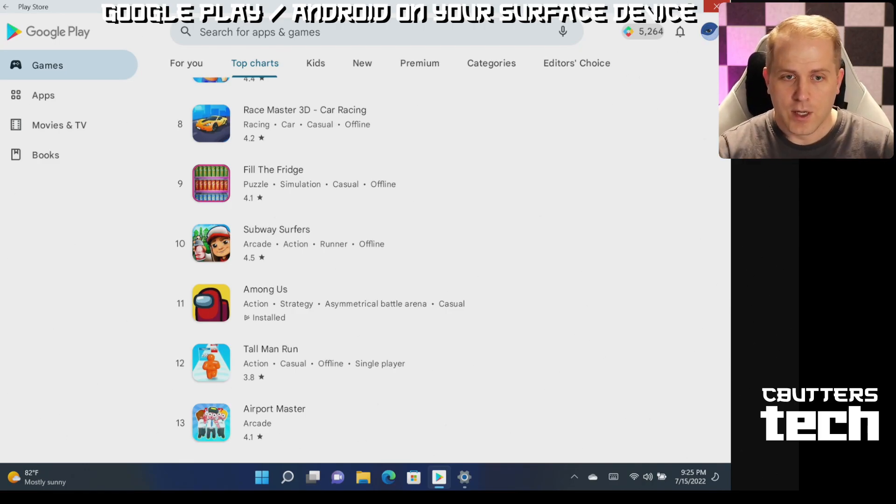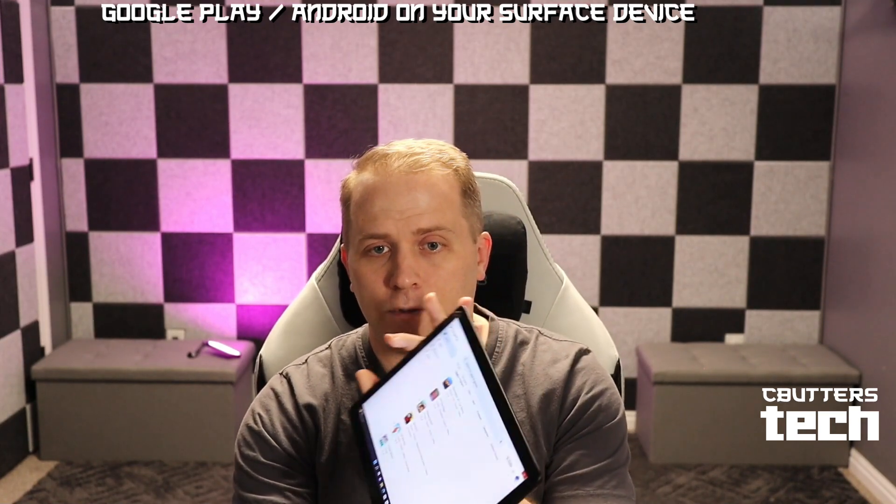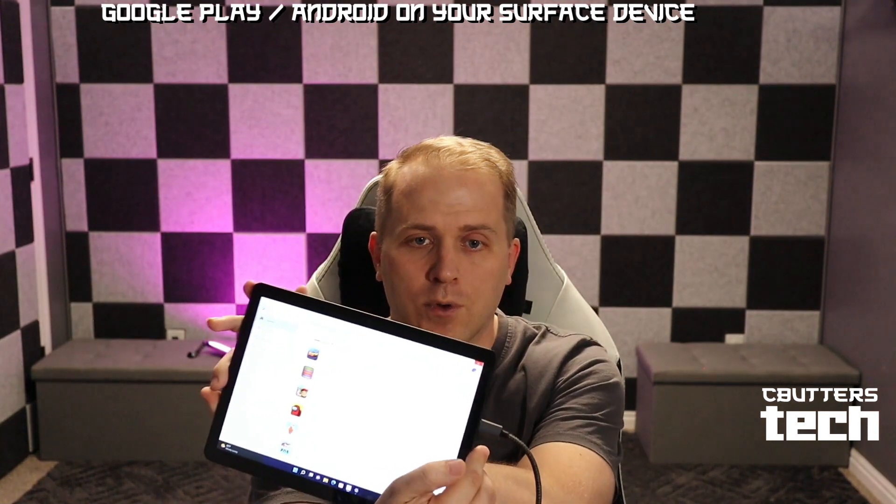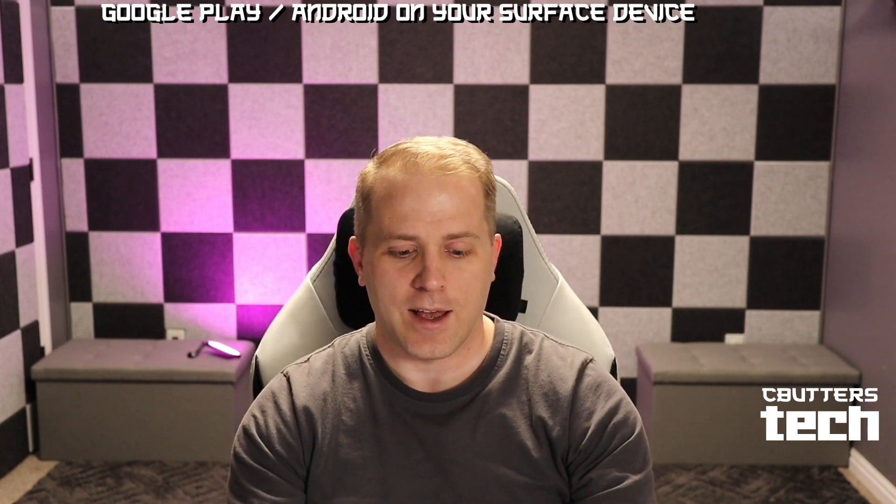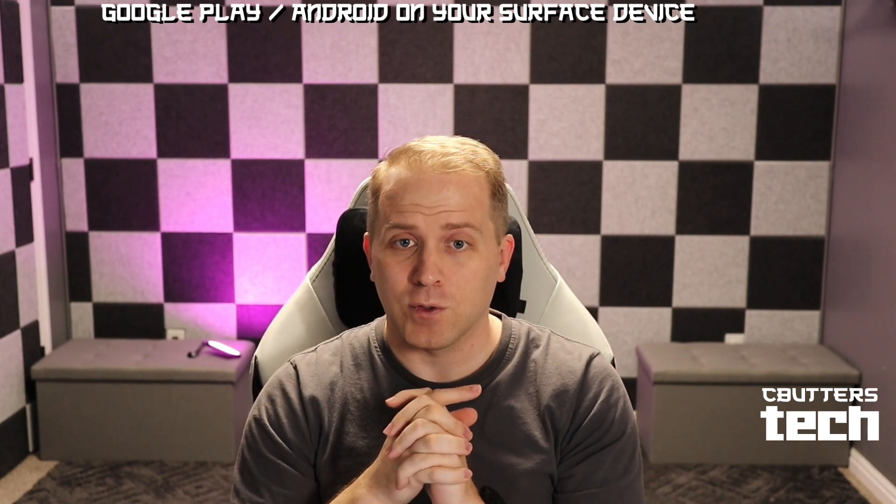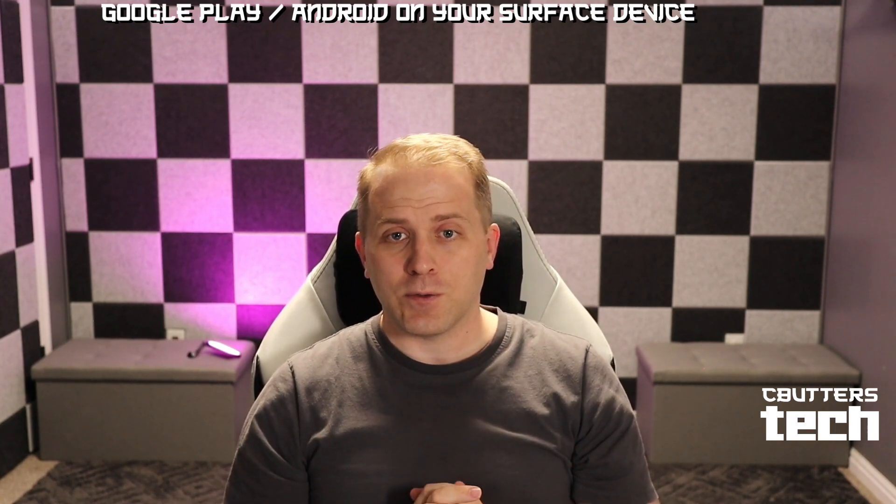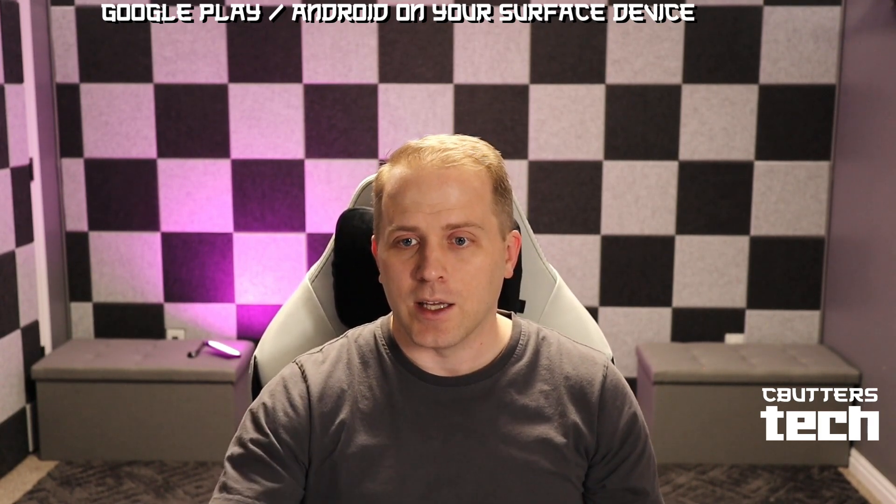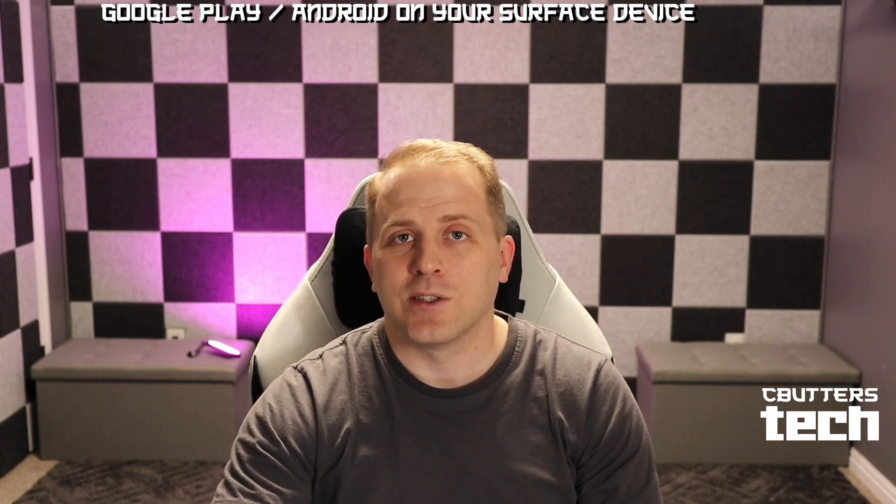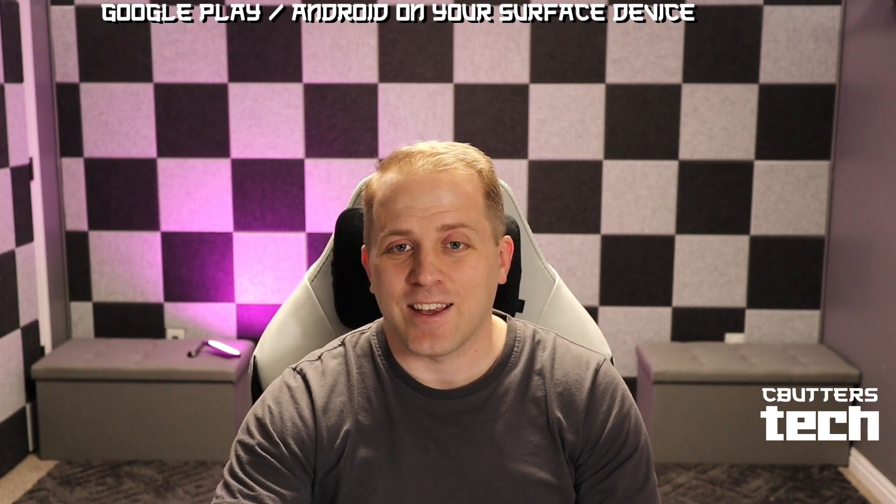So, there we have it. Our Surface Go 3 running with full Google Play capabilities. Hopefully you found this tutorial useful. And if you liked it, go ahead and click the like. Go ahead and subscribe to the channel. There'll be more Surface Go videos in the future and plenty of tech videos in general. So, again, thanks for watching.